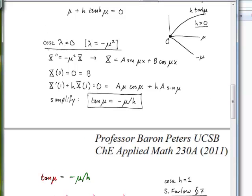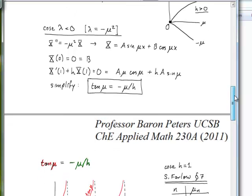For λ less than zero, the equation describes simple harmonic motion with solution a sin(μx) plus b cos(μx). Applying the boundary condition at x equals zero forces b equals zero. Evaluating the Robin boundary condition at x equals one with only the sine term gives a·μ·cos(μ) plus h·a·sin(μ) equals zero. Dividing through by cosine yields the eigenvalue equation tan(μ) equals minus μ over h.